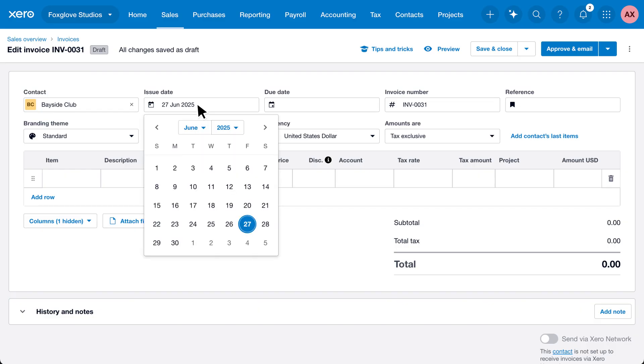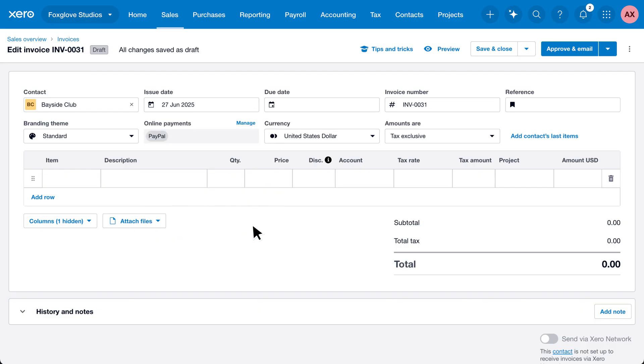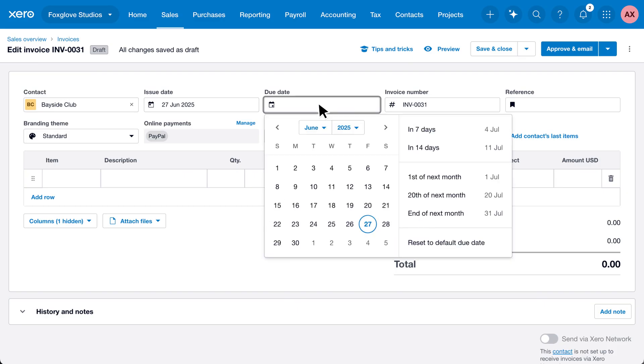Set the due date using the calendar or preset options.